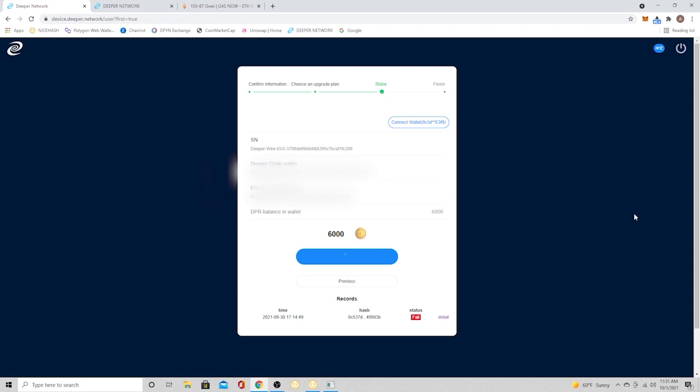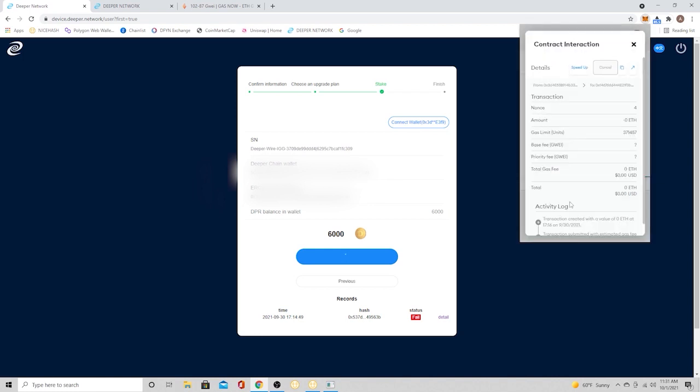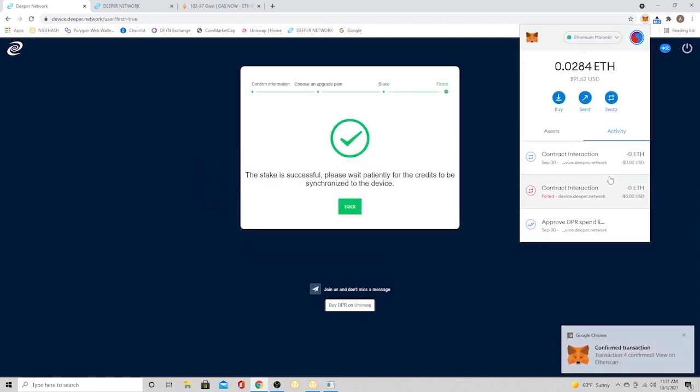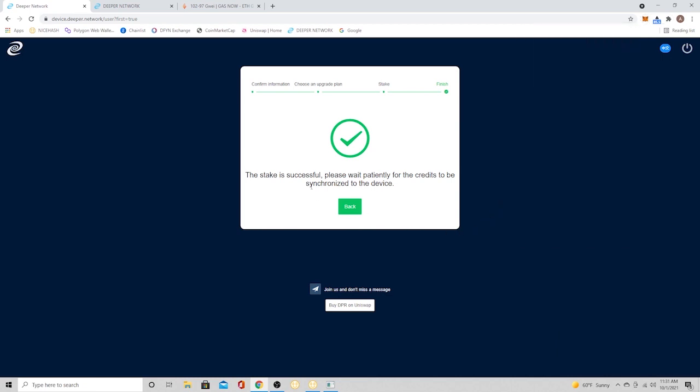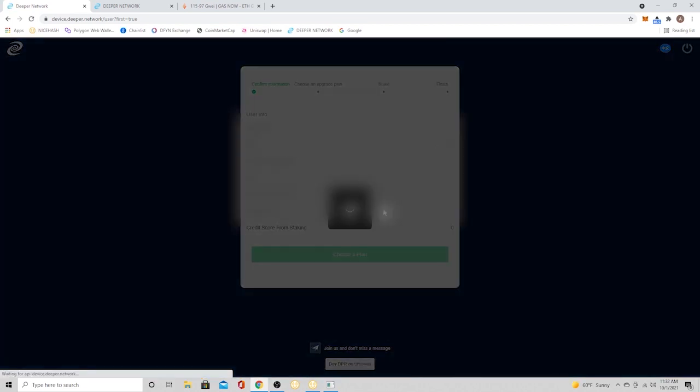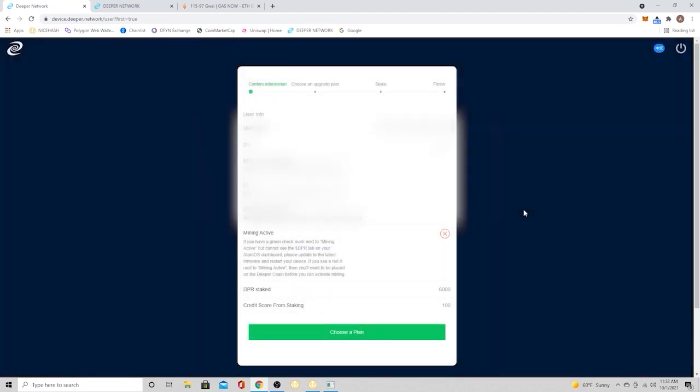So once it goes through, it takes a few minutes, and you can check your connection. So there it goes. The stake is successful. And you just got to give it a minute. Wait for it to finish up. And if I go back to the registration, I can see that my DPR stake says 6,000. But it does not say mining is active. So it's really just a matter of refreshing it, logging back in, and then you'll see that you do have the mining active.